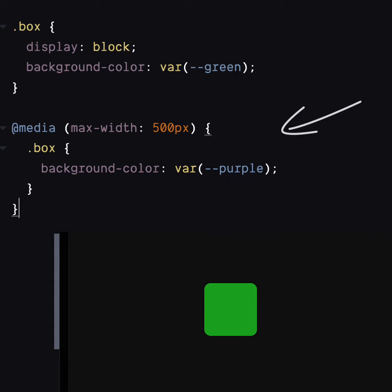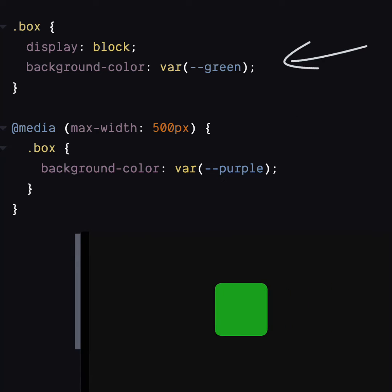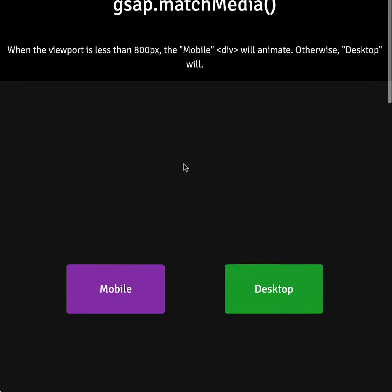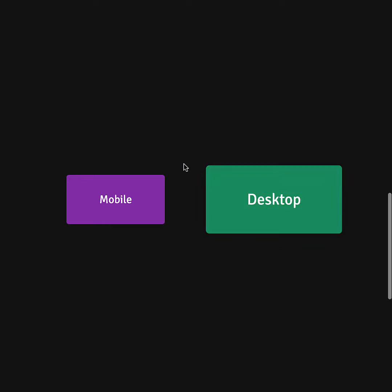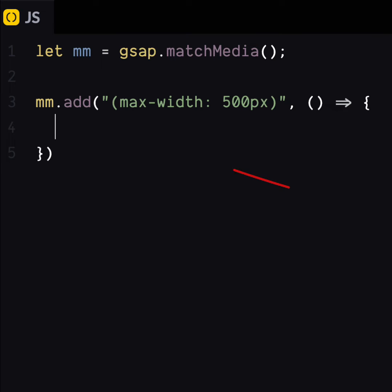Pretty handy. Small screen, purple box. Big screen, green box. Awesome. Now we can use Match Media to do this with GSAP animations. So first up, we're going to make a Match Media object. Then we can add a media query to it.